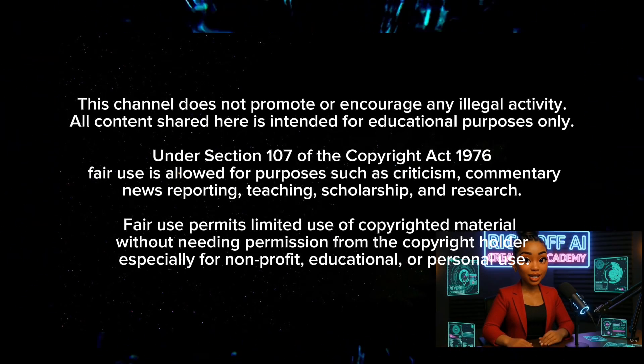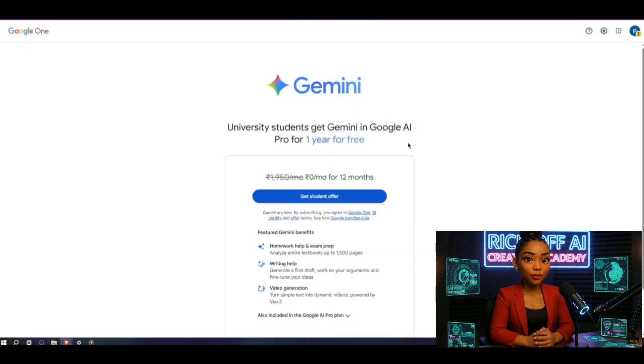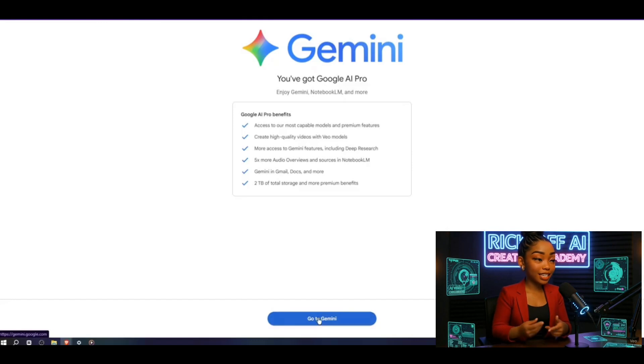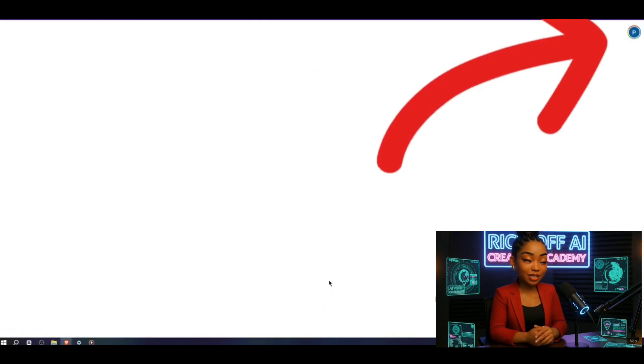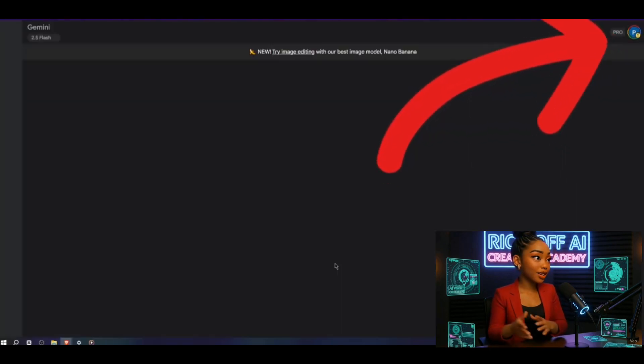I actually got the GMI Pro subscription for free. You heard that right. And in this video, I'll explain exactly how I did it.